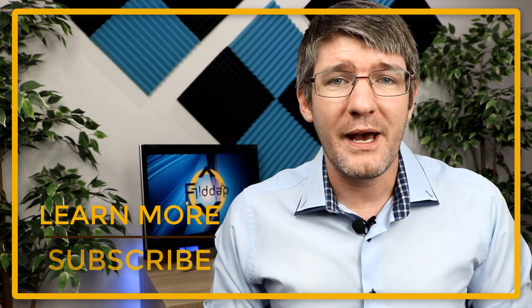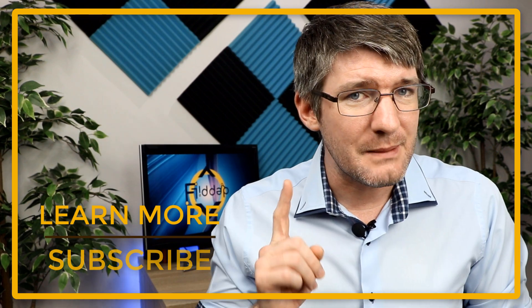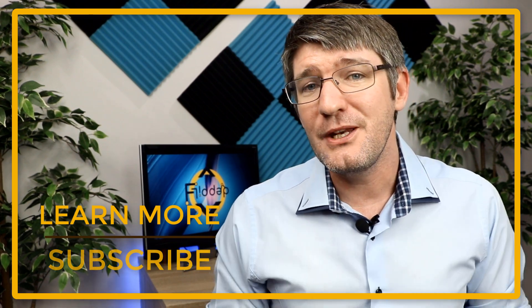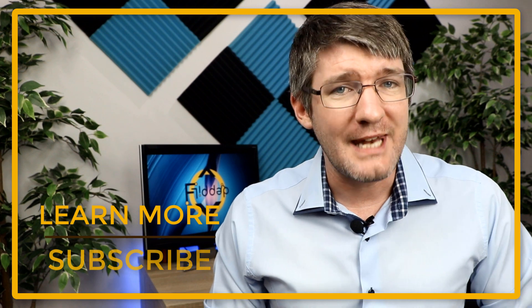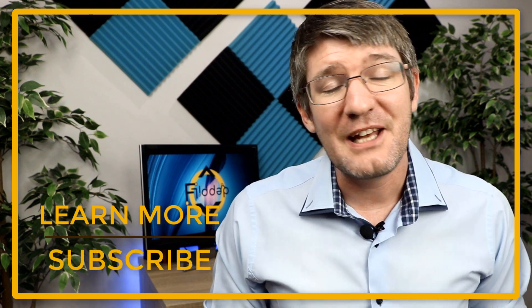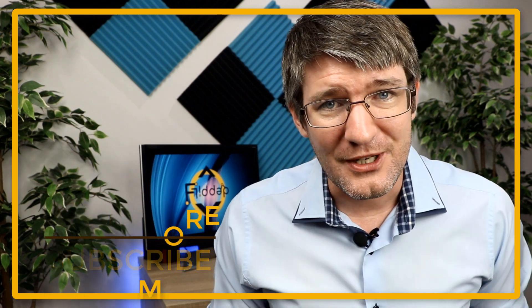As you scroll back up make sure to subscribe and hit that bell notification so you can be notified of our next video. My name is Citi and I thank you for watching.